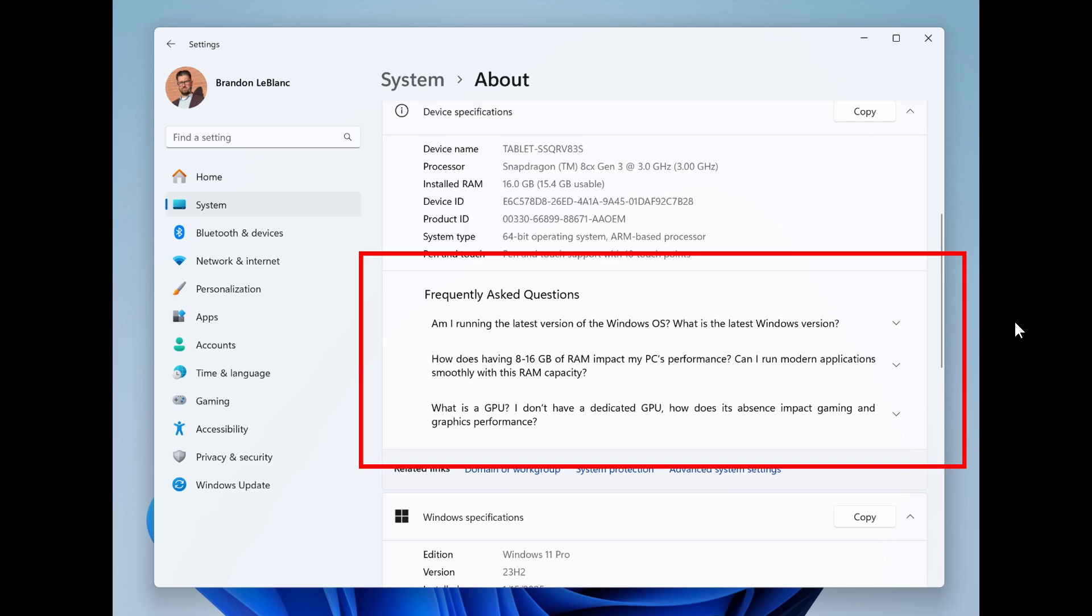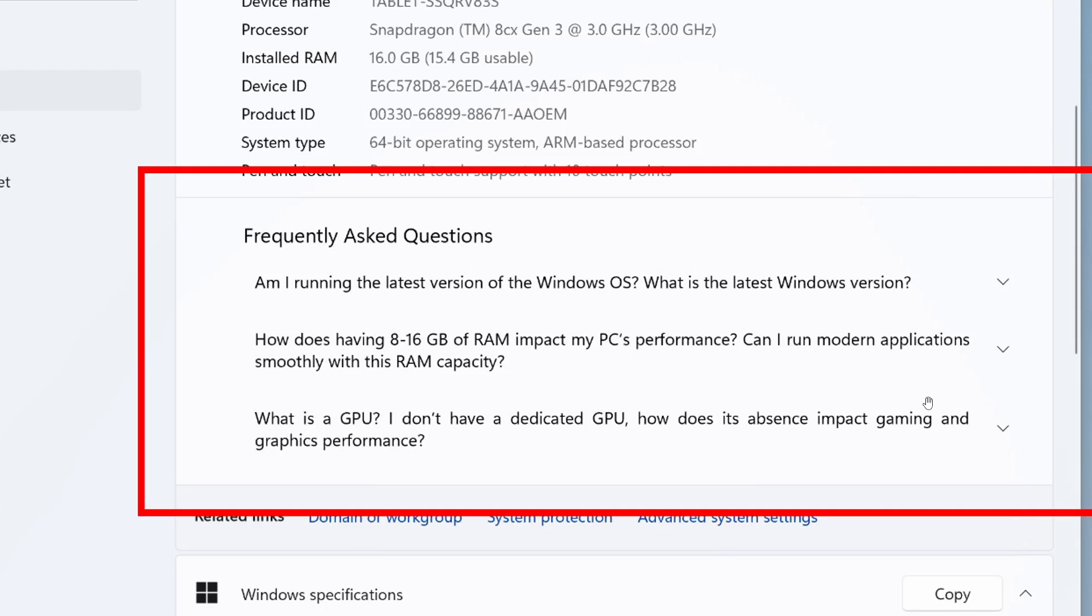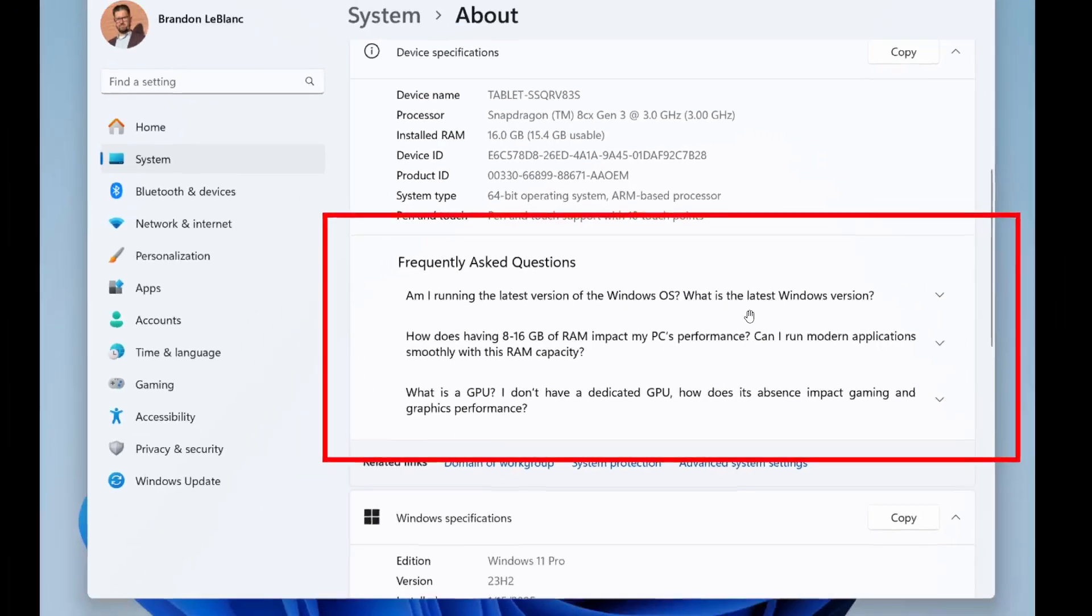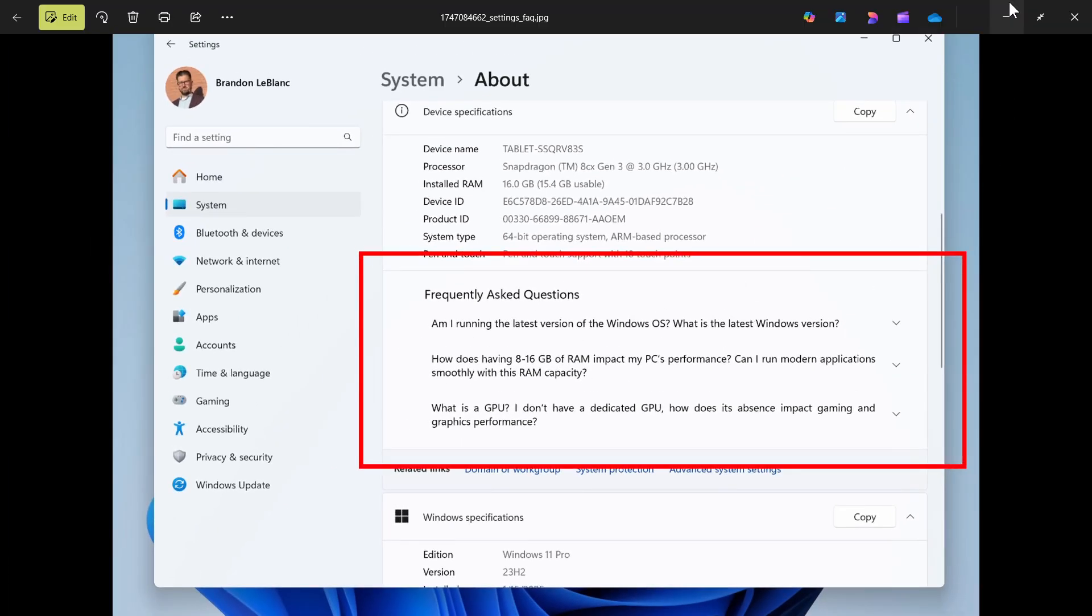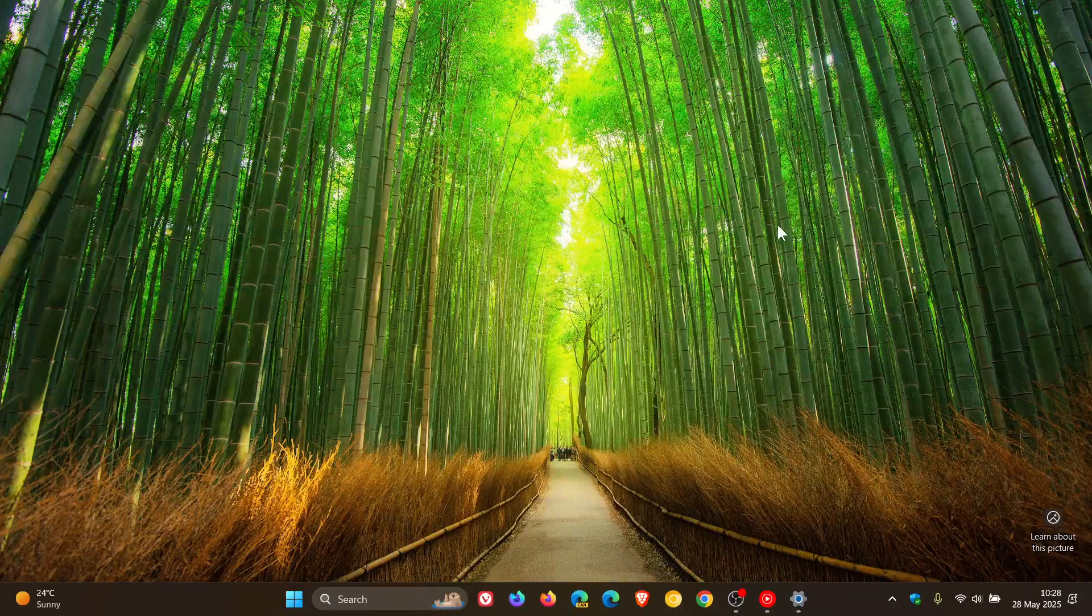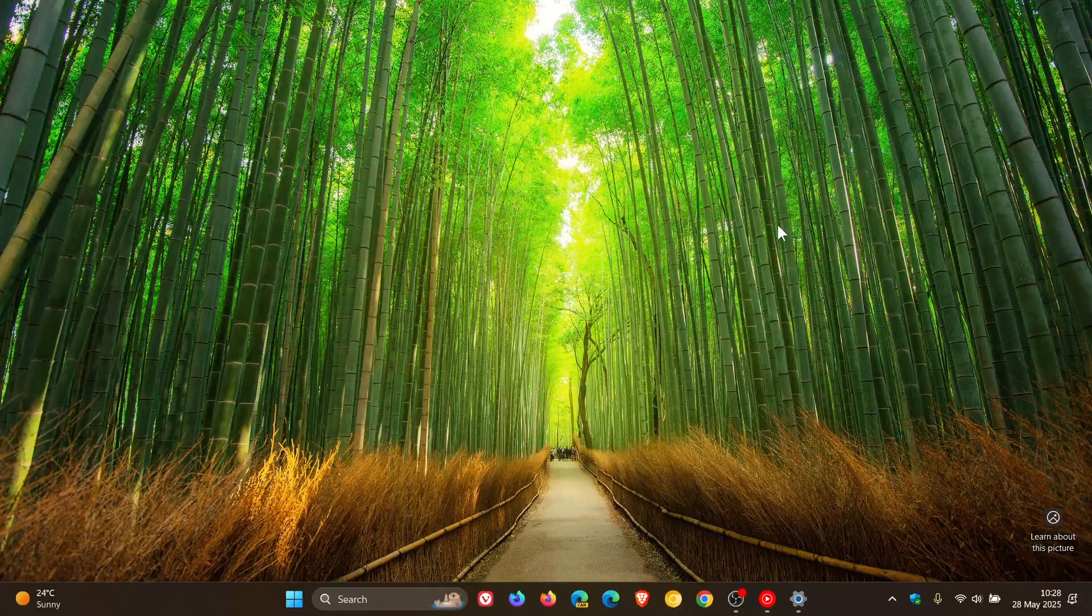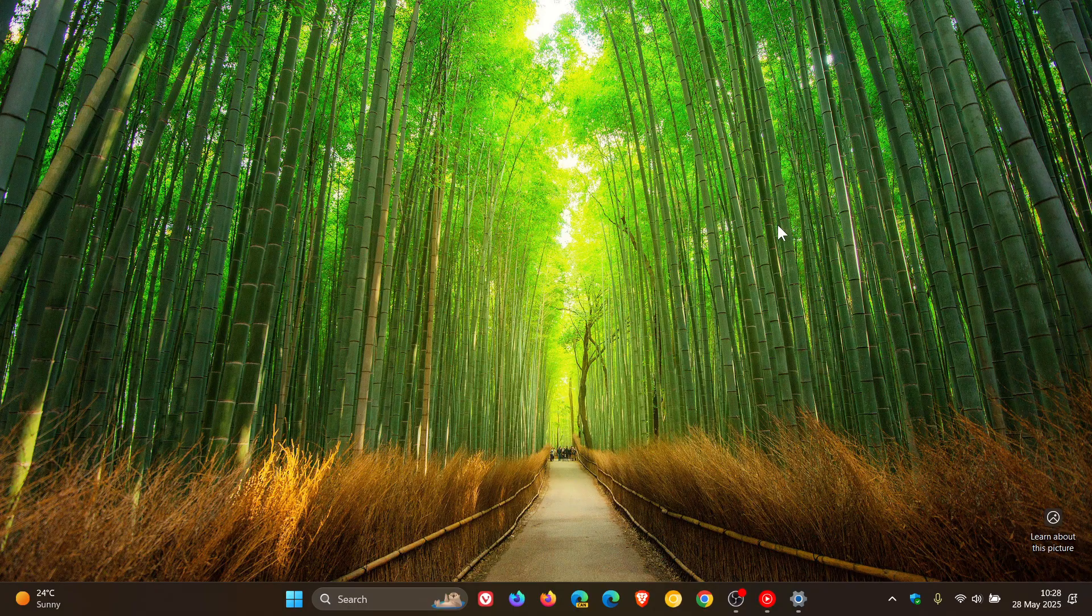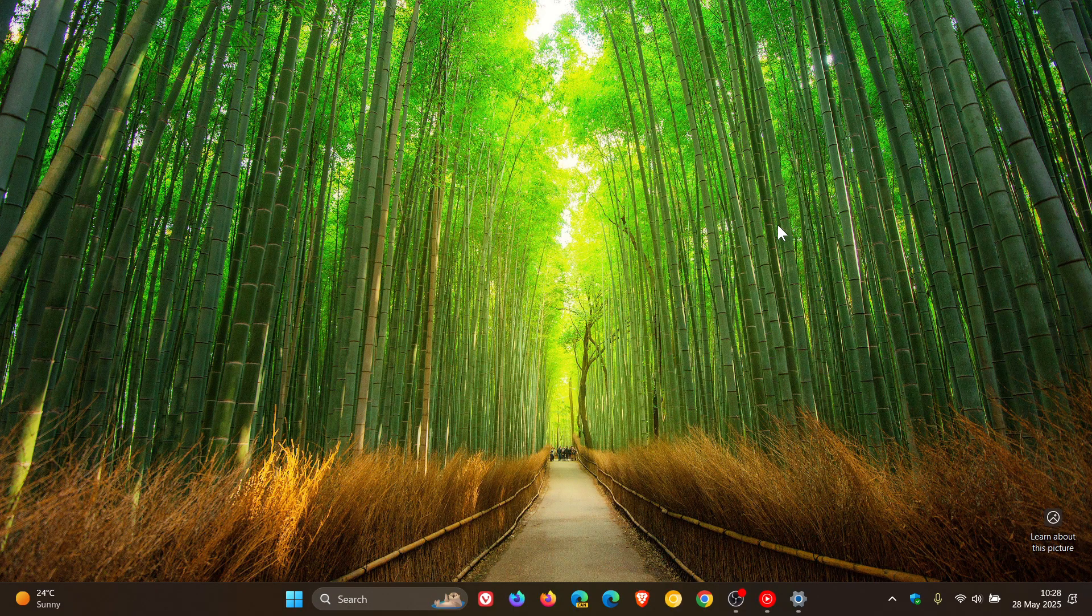Microsoft says with this feature you can now find answers to commonly asked questions about your PC and Windows 11 in this new section on the About System page. It covers topics like system setup, performance, and compatibility all in one place according to Microsoft. I think this is more geared towards your average Joe and not really your tech savvy person.